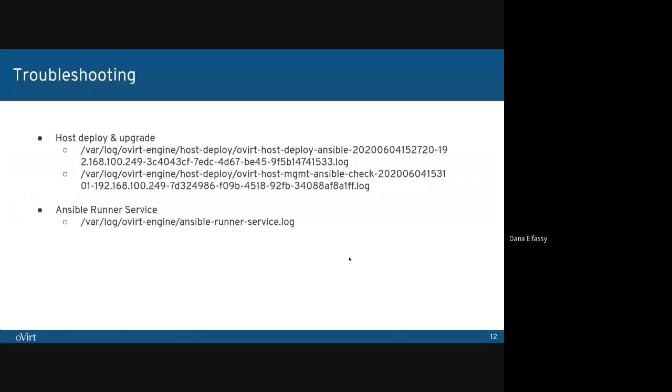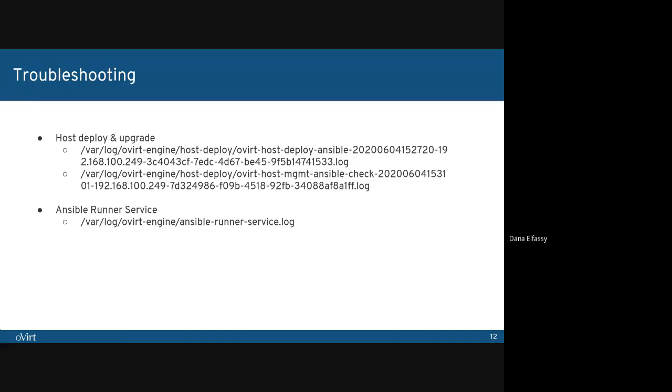So in case anything went wrong, you will find a proper error message directing you to a log file. We have three different log files. Two of them are for Ansible host deploy and upgrade. And located on /var/log/ovirt-engine/host-deploy. We also have a new log for Ansible Runner service issues. And this can be found under /var/log/ovirt-engine.